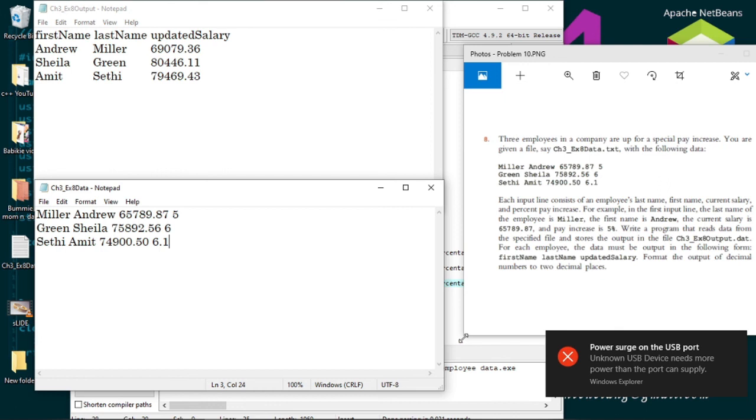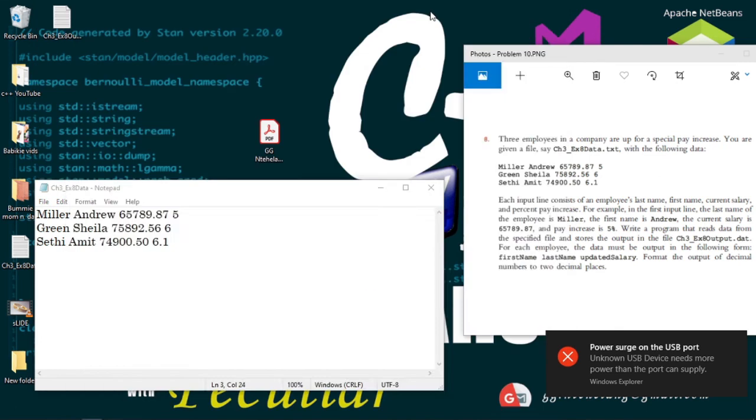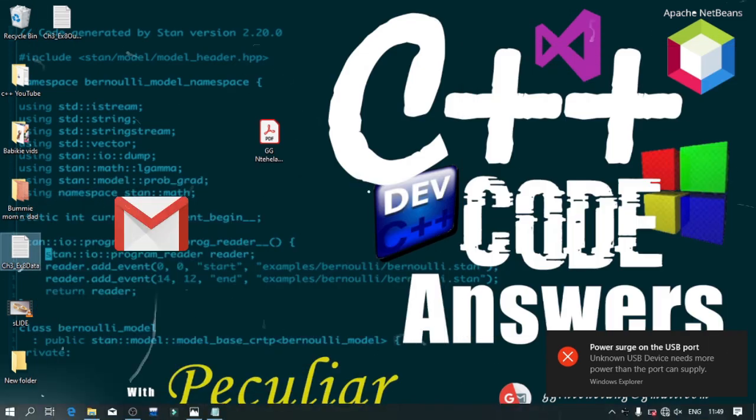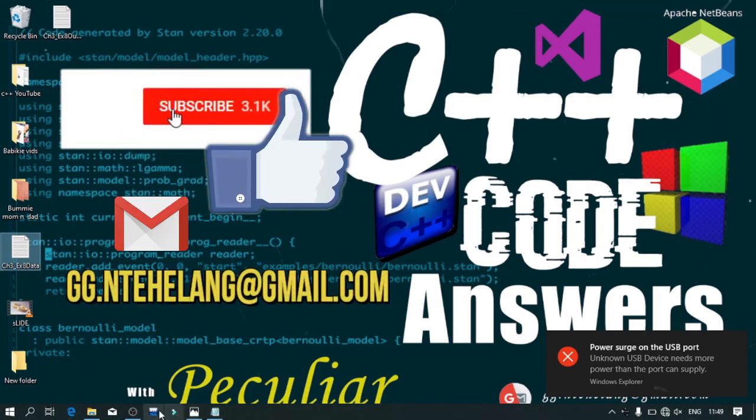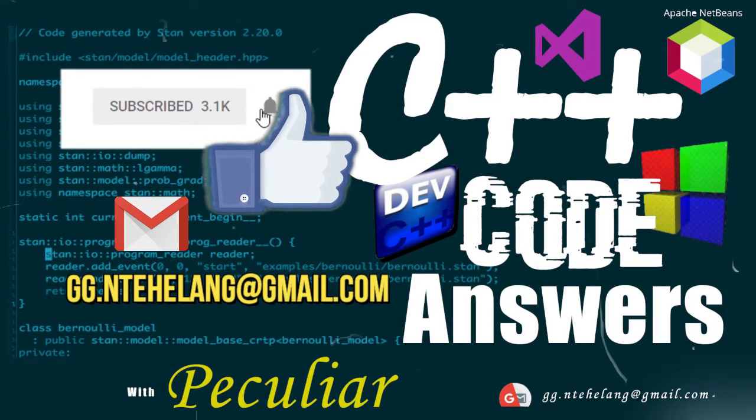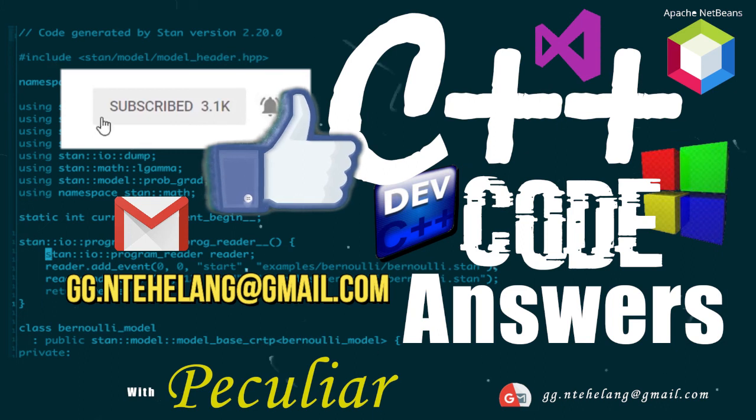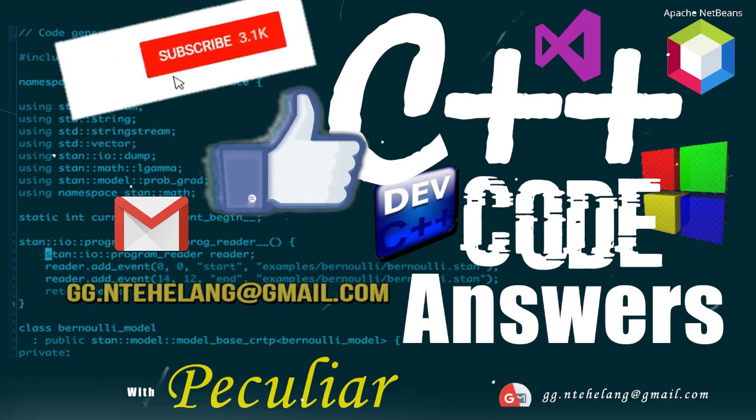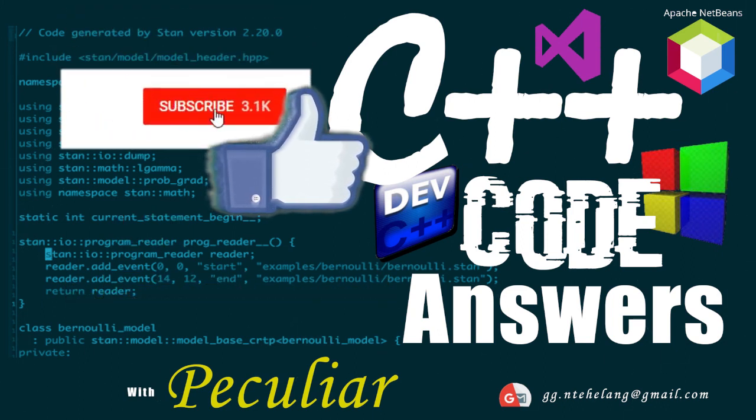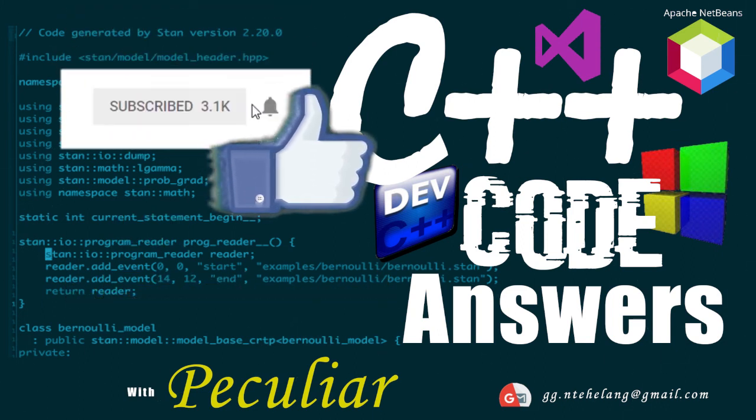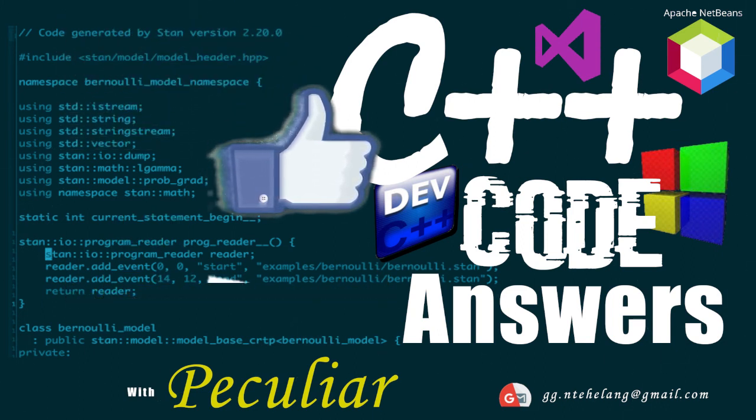That's it for me today, guys. Don't forget to send in your problems to this email address. Thanks a lot. See you on our next video. Remember to keep coding.